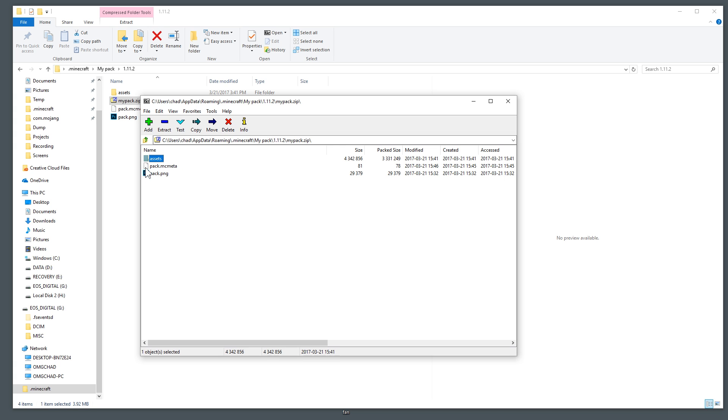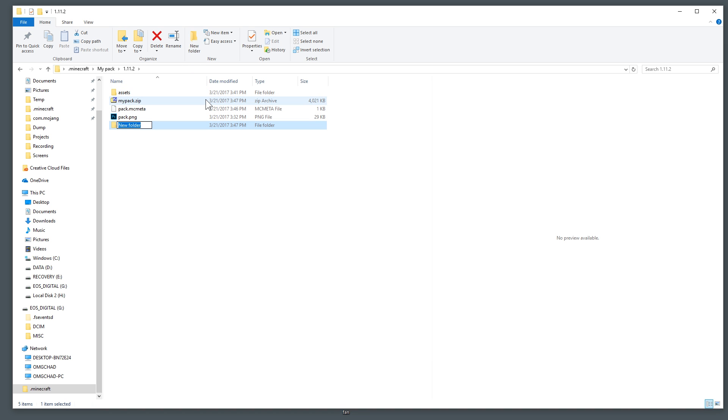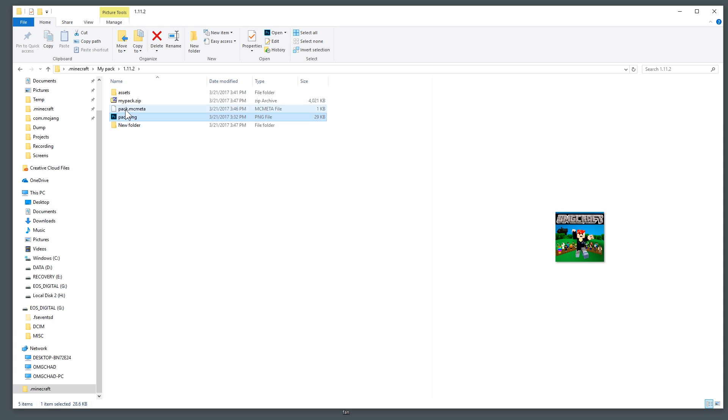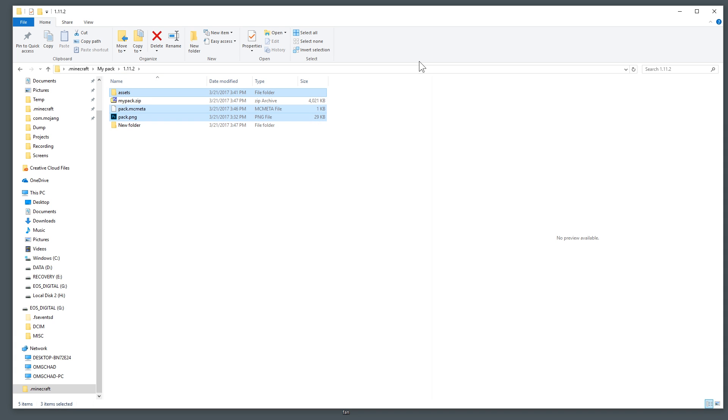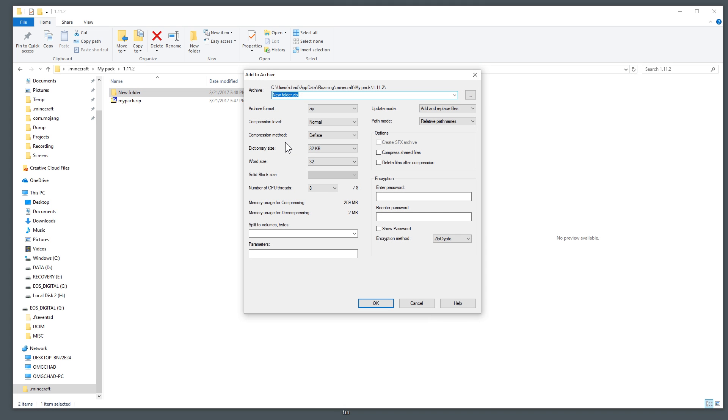Now one thing that you want to make sure is that if you open this zip you're given the assets, the pack and the pack icon right there in the first folder. Something that you need to avoid is I'm going to just go ahead and make a new folder here and then place all of these things into the folder.